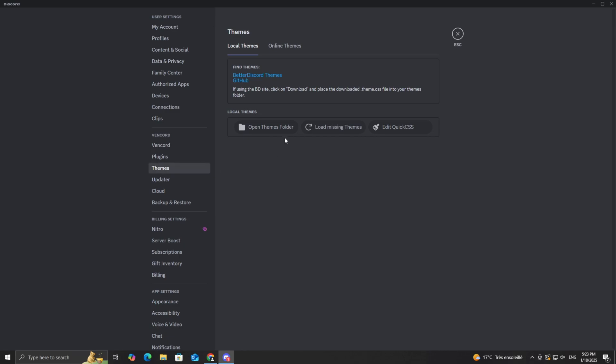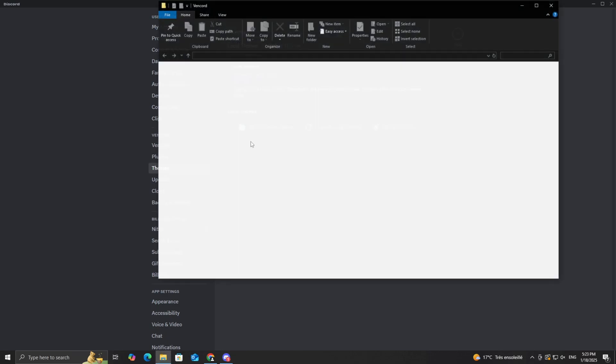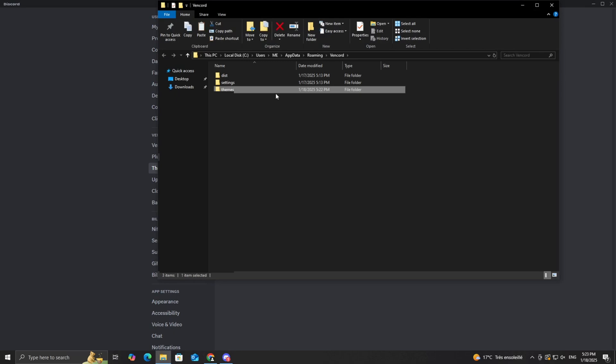Inside the themes tab, look for the option to open themes folder and click on it. This will open a folder on your computer.